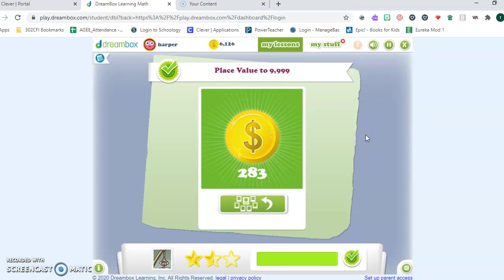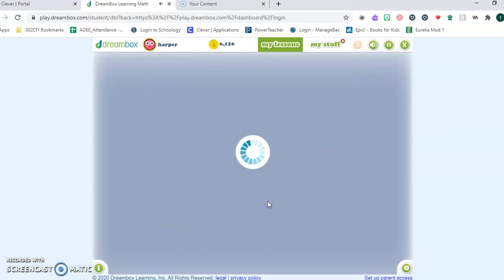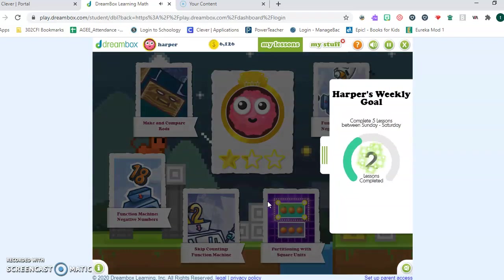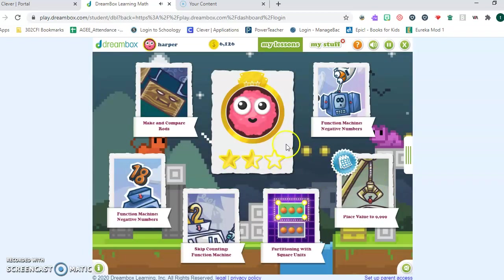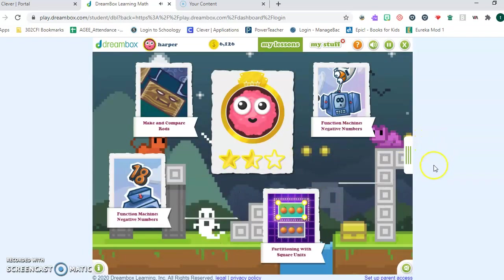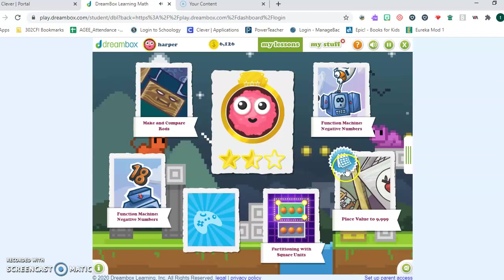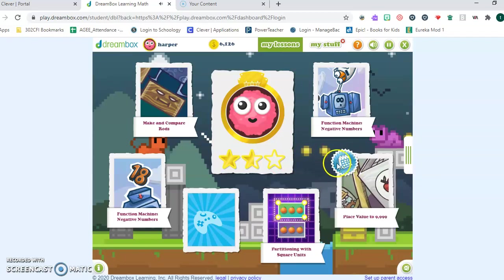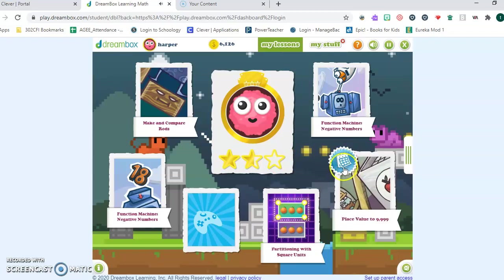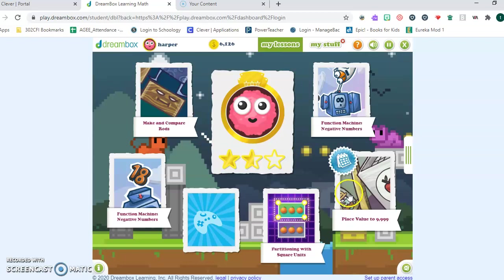You press this button to get back to the home page and then it shows your weekly goal. Two lessons completed. So it showed that he completed another lesson and it gives him a new choice. He's been given assignments in place value by his teacher because that's what they're working on in fourth grade in Eureka math. So this is where he's going to keep clicking in to do assignments that focus on helping him understand things that help him in his daily math in fourth grade.